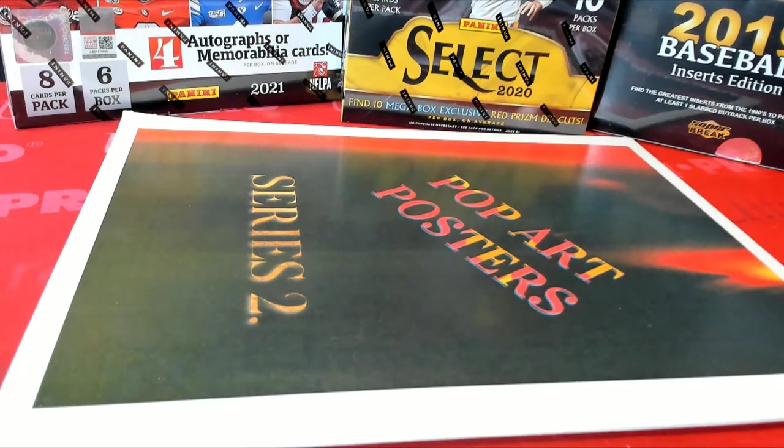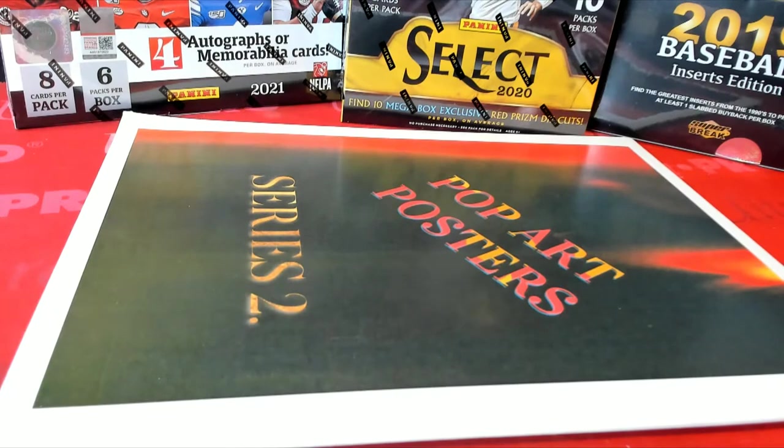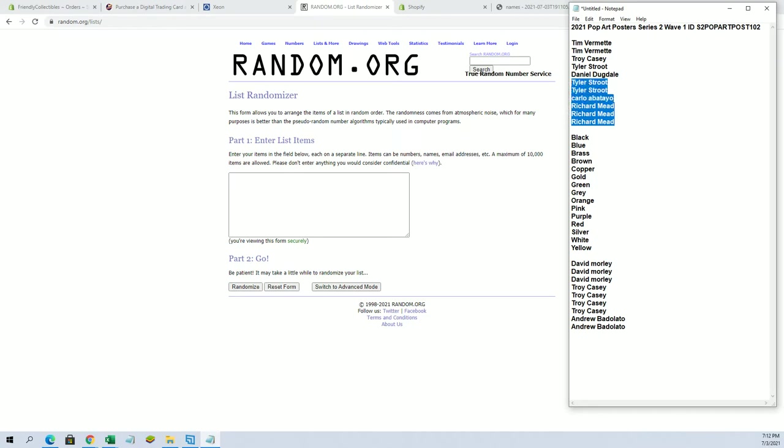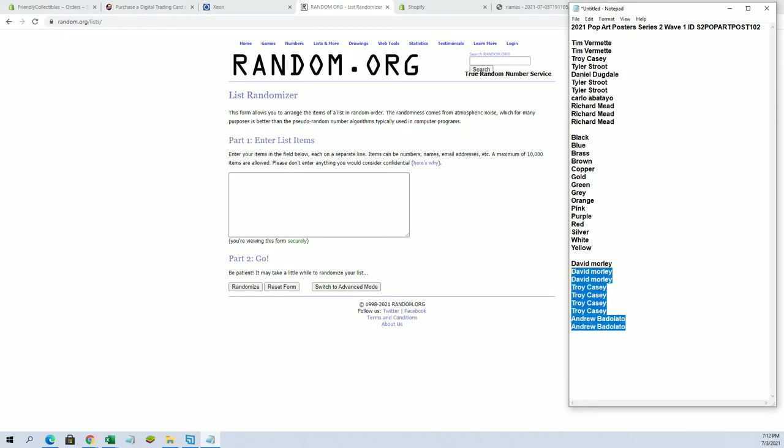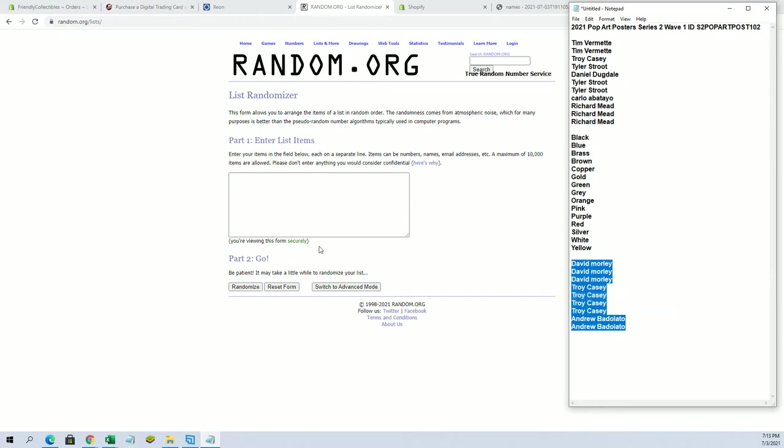Alright guys, 2021 Pop Art Posters Series 2 Wave 1-102. Good luck. We got Tim V to Richard M, you guys are in for full spots. 2, 4, 6, 8, 10, 11. Let's add 4 more from our fill here. Good luck guys.